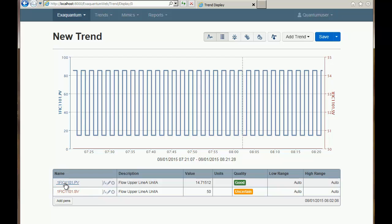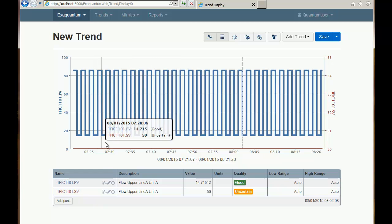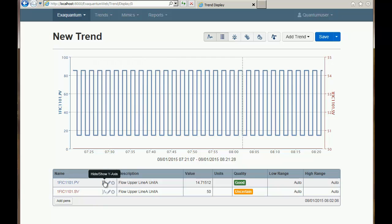Sometimes if you have a number of pens on one trend the axes information can actually take up a lot of screen real estate, so you can switch that on and off as well from the legend.